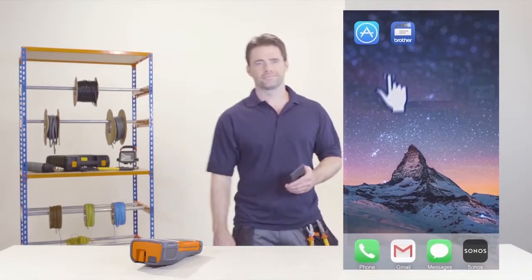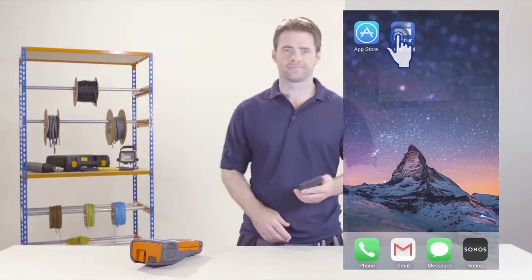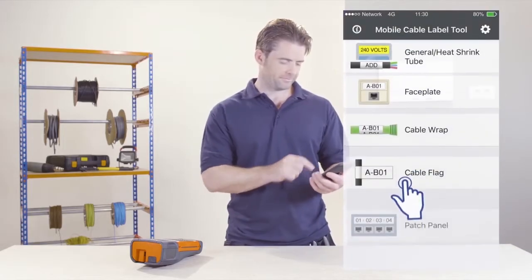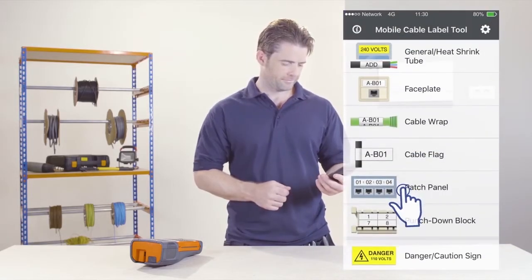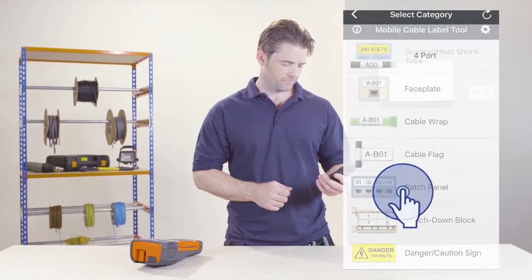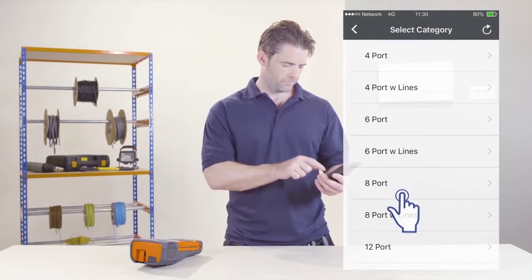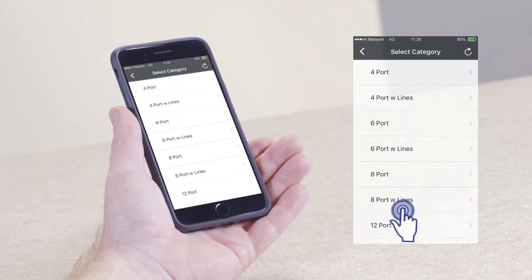After launching the mobile app from your mobile device, tap the Patch Panel menu option. Then, tap the RCD Consumer Unit option.